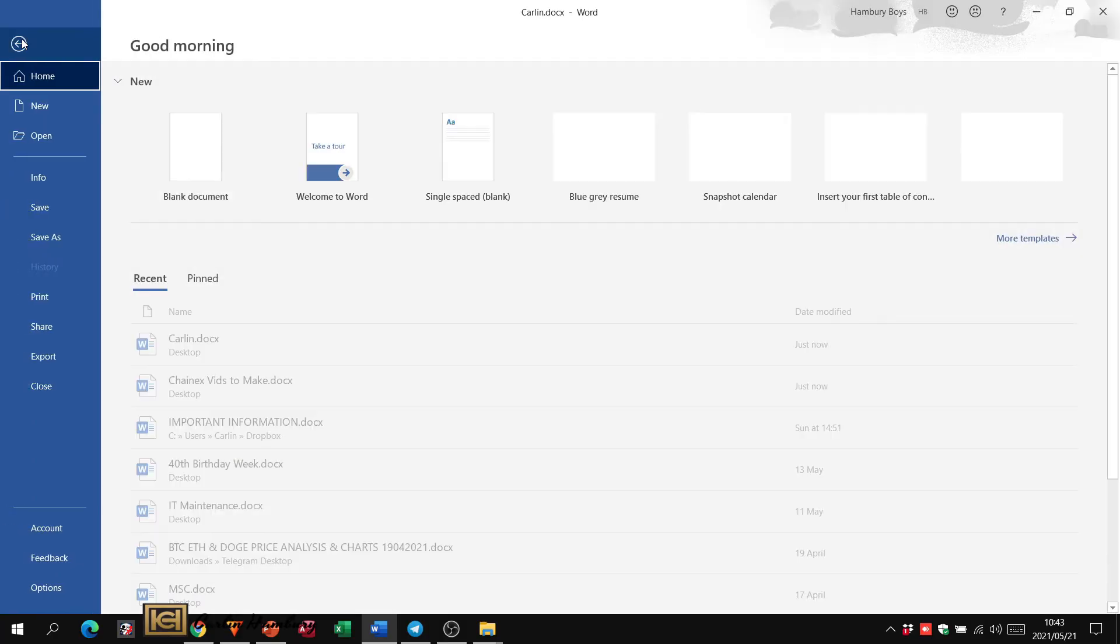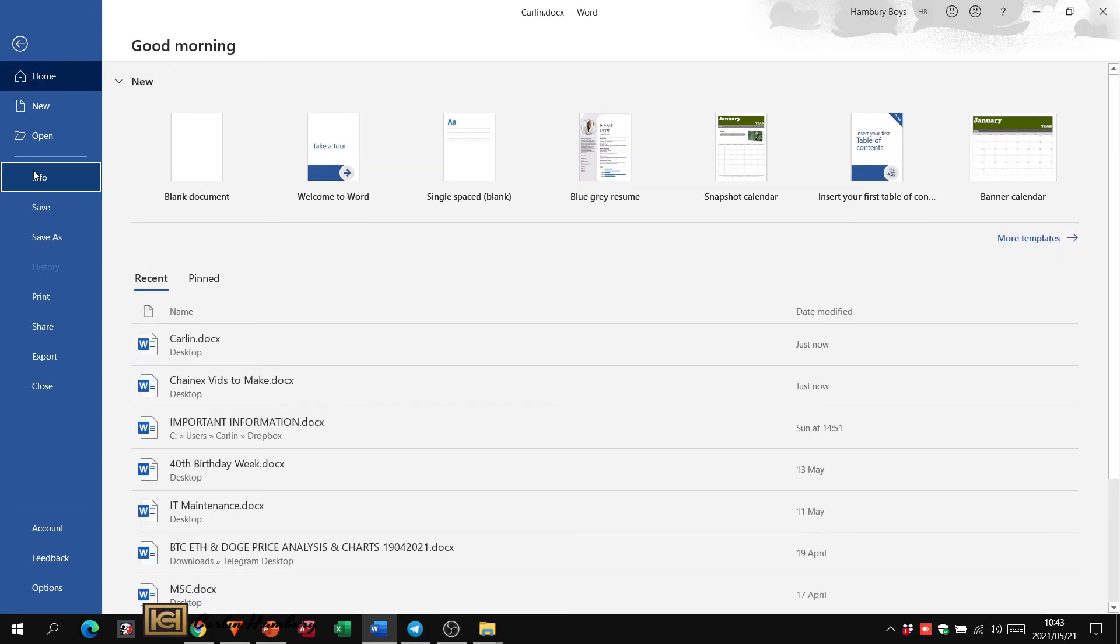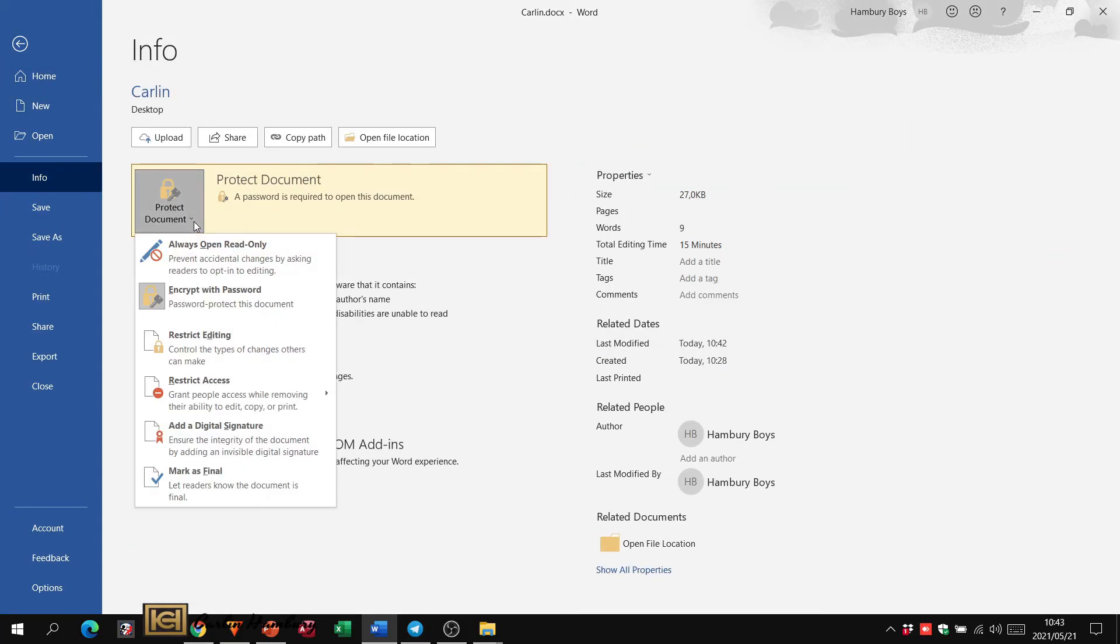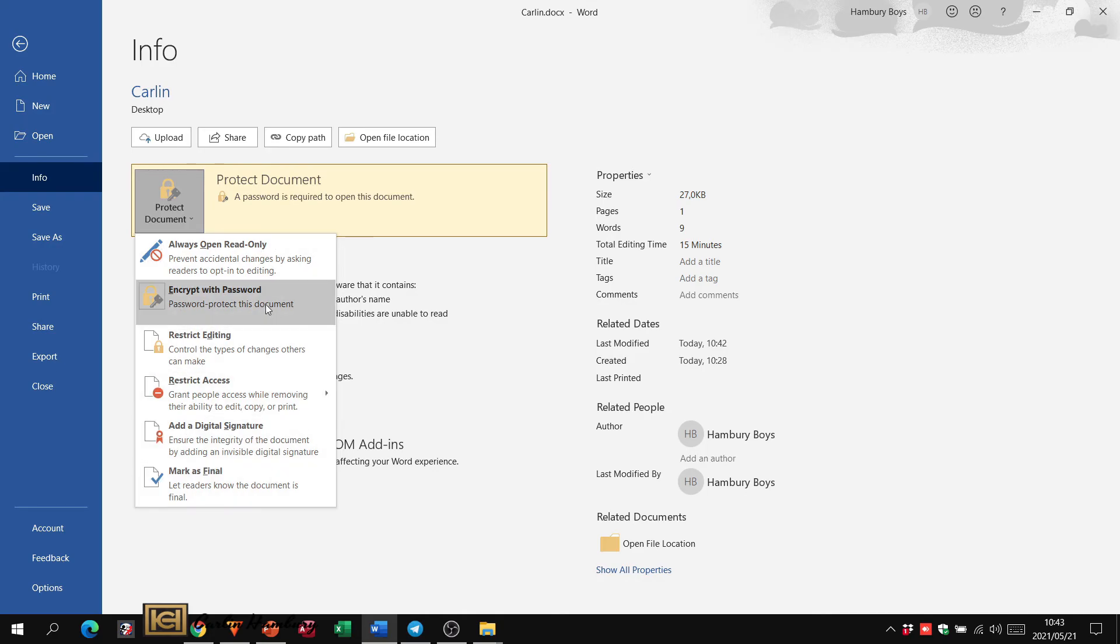OK, so remember: File, Info, and then Protect Your Document. This is where we will make the changes as to how we want to protect our document by putting in a password, restricting access, restricting editing, etc.